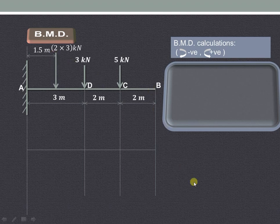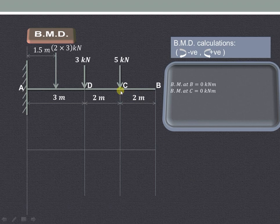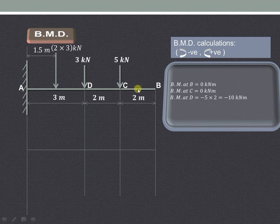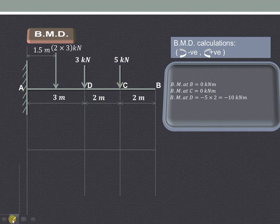Starting with point B, bending moment at B is 0. Bending moment at C is also 0 because there is no force acting on the right hand side of C. Bending moment at D — we consider all forces on the right hand side of D, so it is 5 kilonewton multiplied by the perpendicular distance from C to D, which is 2 meters, giving 5 into 2, producing a clockwise moment.